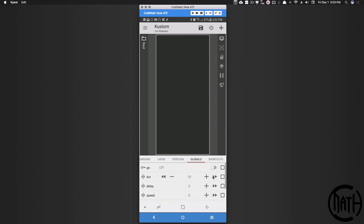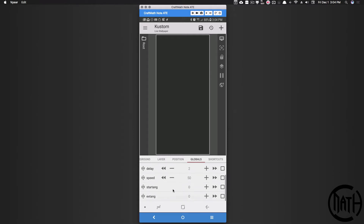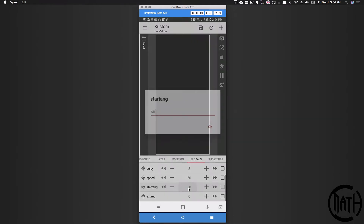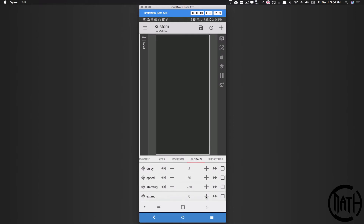Let's adjust some of these values. The duration I'm going to bump up to 10 — that's how long the entire animation is going to last. The delay is how each icon comes out one after the other, and I'll add a slight delay. The speed is how far we move them, so I'll bump that up to about 50. The start angle is going to be 270 degrees, and the extra angle I'll set to something like 20.